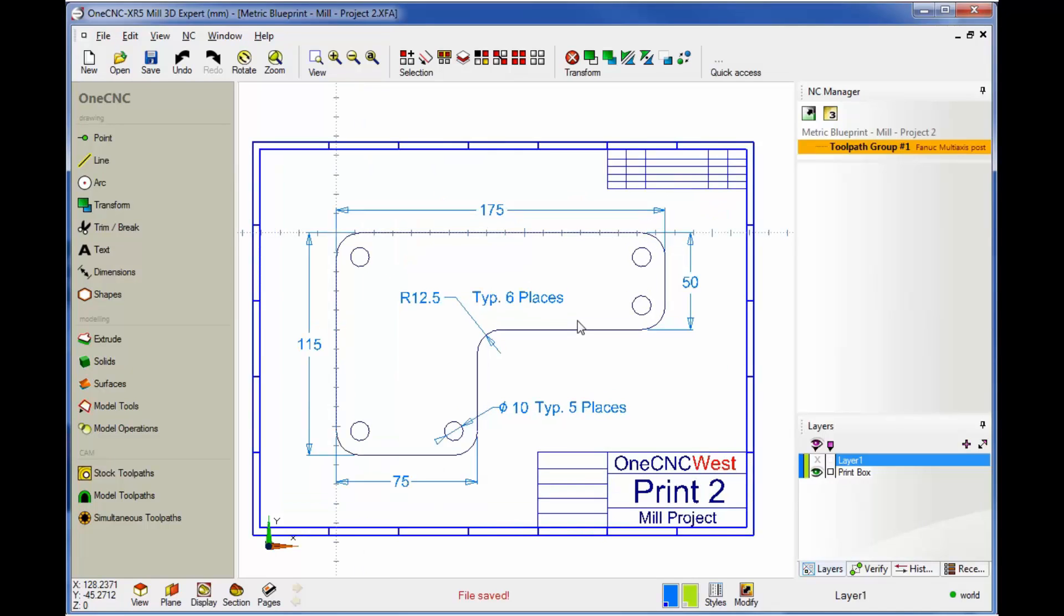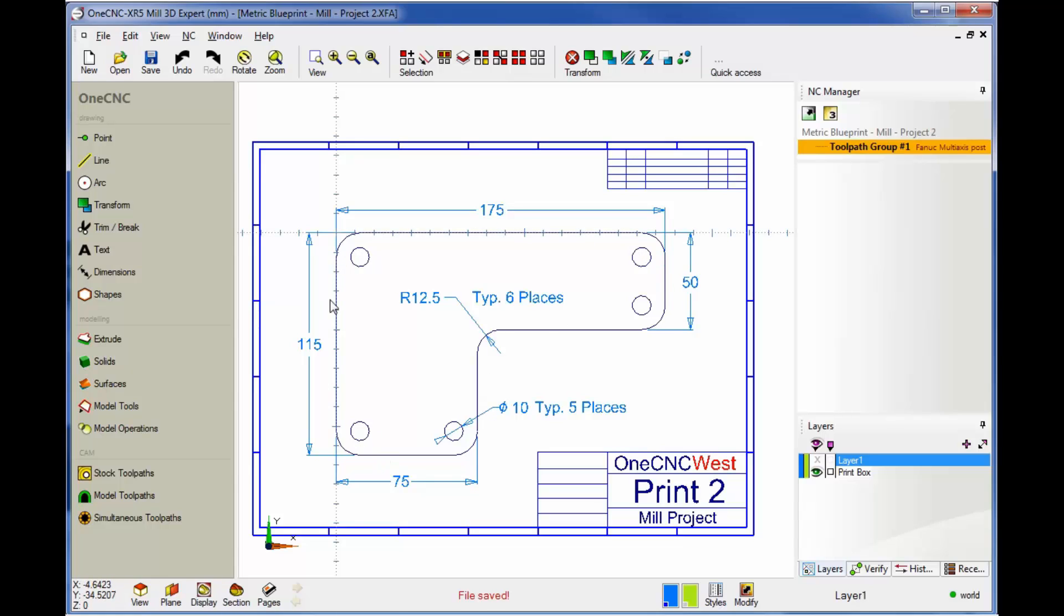Now in this example, you can see the part's a little bit more complicated than our last part. But again, the same process is going to take place here. We'll create the basic shape first, and then we'll create the fillets, and then we'll end the project by creating the holes.